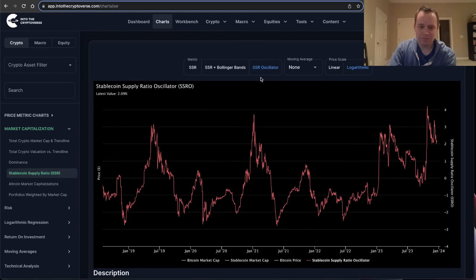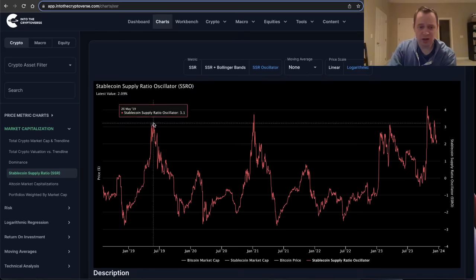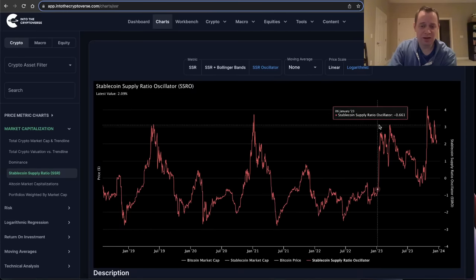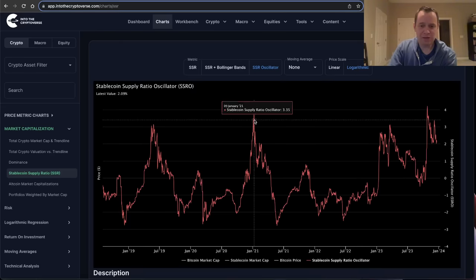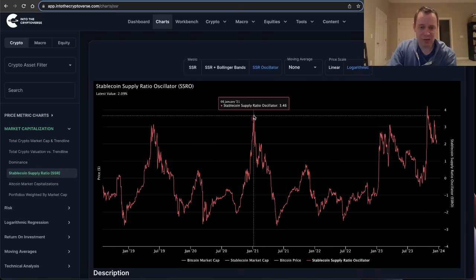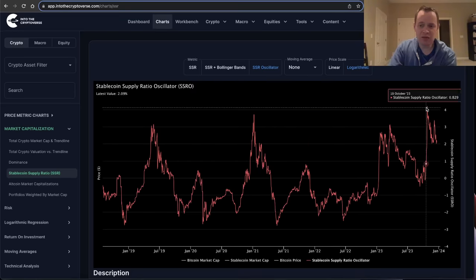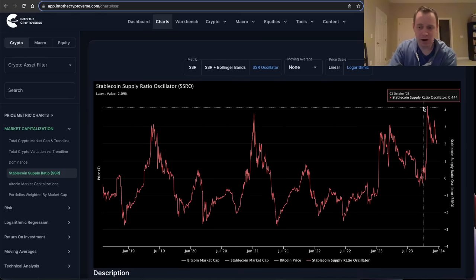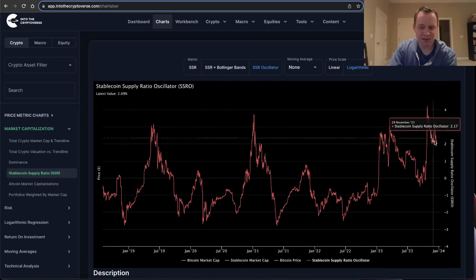Historically, in 2019 you can see that we went to the same level in May of 2019 that we did in March 2023, and we also went to an even higher level in 2021. What's fascinating is that just a few weeks ago we went to a new high on the stablecoin supply ratio oscillator — higher than we've ever seen it go before.